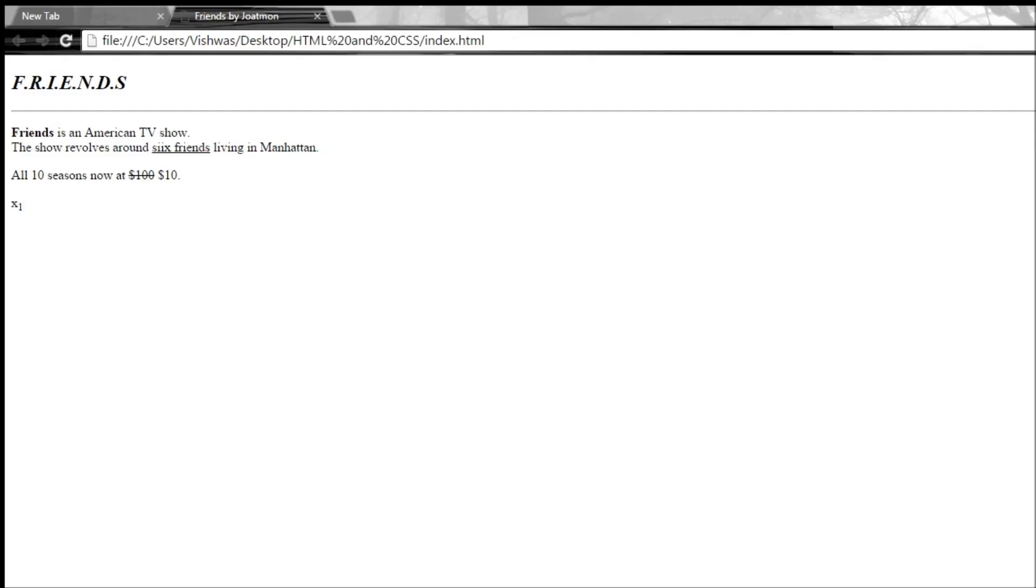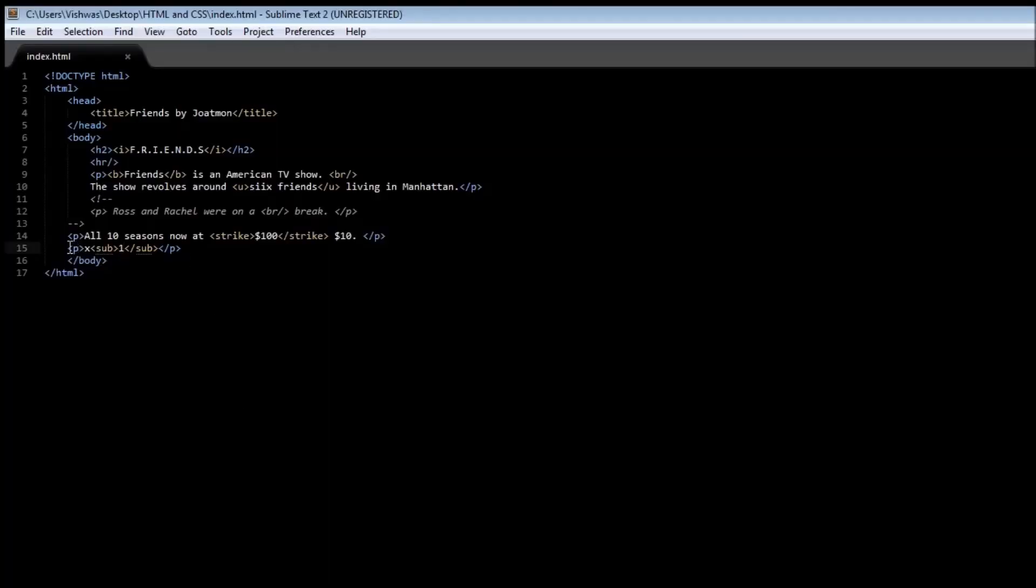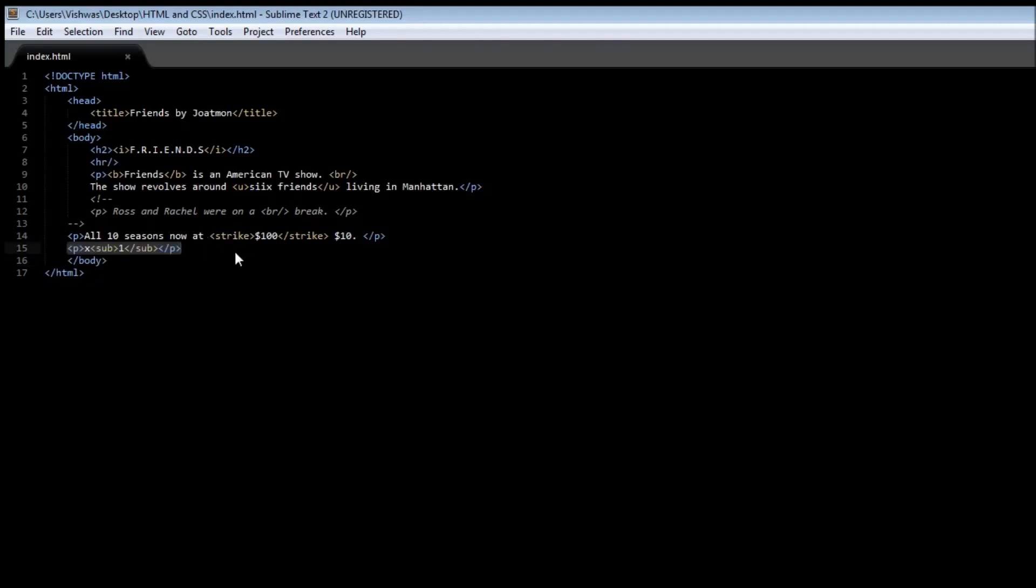If you copy it and have another paragraph, and instead of subscript change it to superscript, and let's say make it 2.